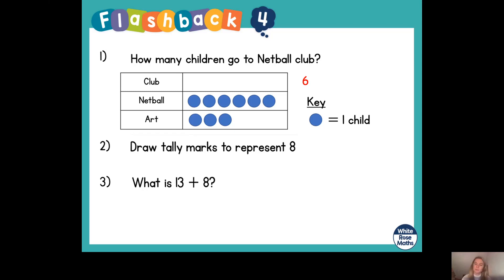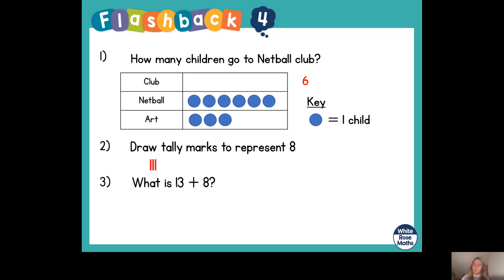Number two: draw tally marks to represent eight. Let me start by drawing a couple of tally marks — there's one, another one, and another one. I've got three tally marks so I've only represented three so far. Another one will be four. For my fifth tally mark I need to do a diagonal line through the last four tally marks — there's my diagonal line.